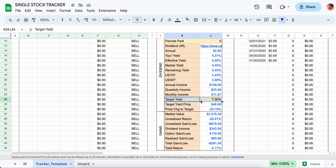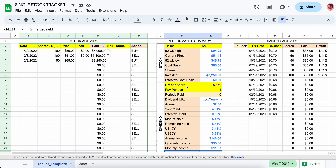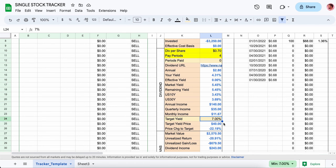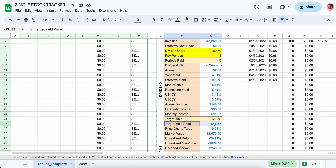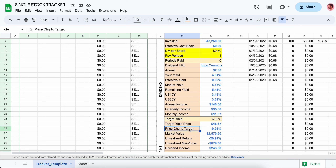There's this piece I found pretty interesting called the Target Yield. It's light yellow, so it's not mandatory to fill in. You can enter whatever you want — say for example you were looking at this stock but didn't want to buy it unless you were getting a 6% yield. Right now it's giving a yield of 5.5%, and if your target is 6%, the price would need to drop to $46.67.